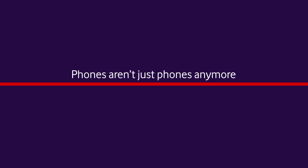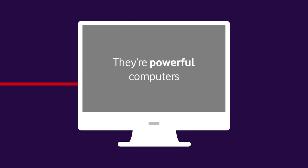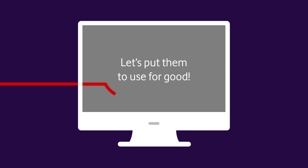Because phones aren't just phones anymore. They're powerful computers. So let's put them to good use.